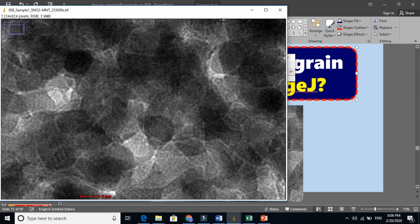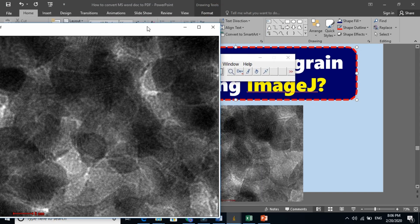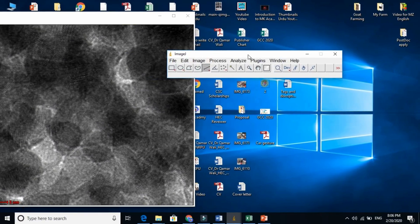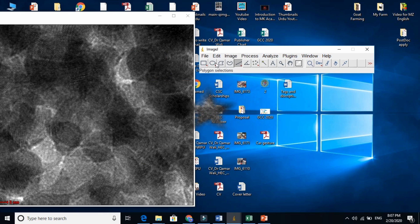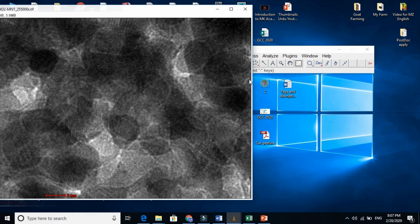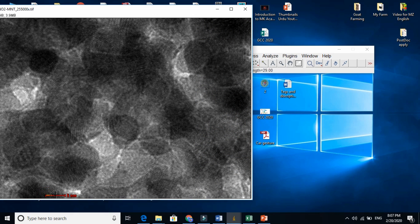So the first and foremost thing is, go to ImageJ. And because we are finding the length here of the grains, so tell the ImageJ what this bar is showing basically.